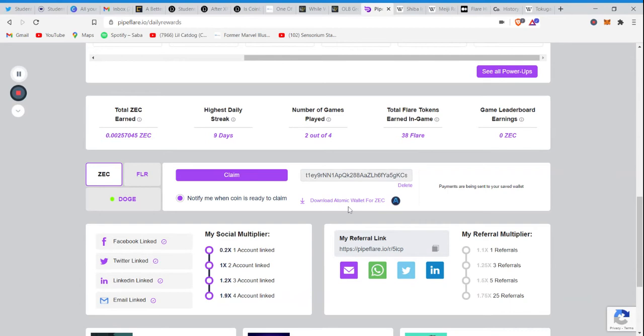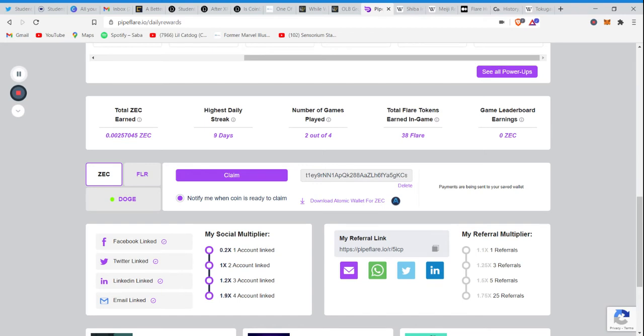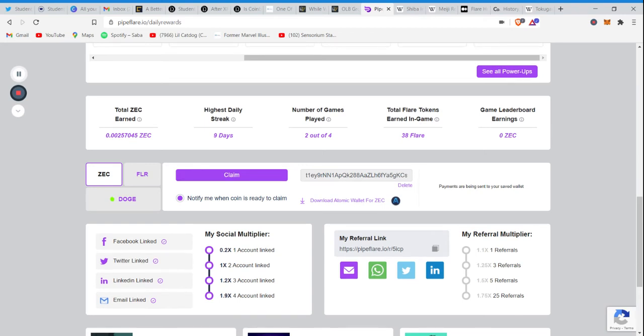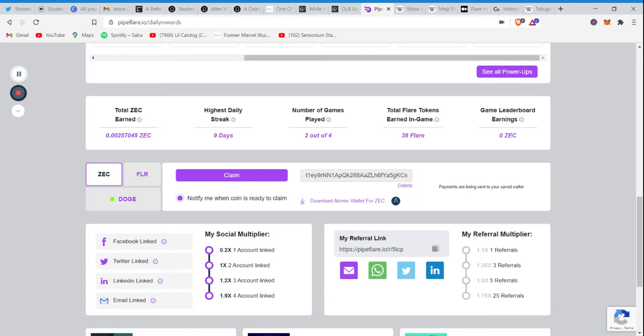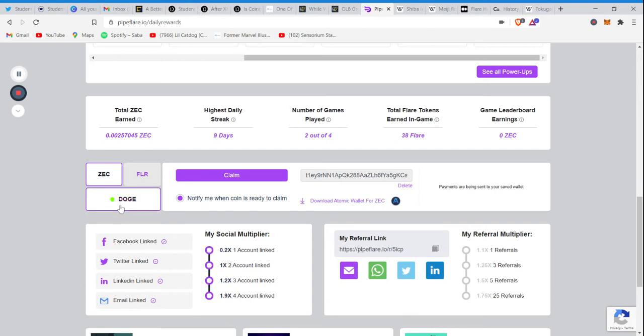The Zcash goes straight to Atomic Wallet, which is the fastest wallet that it goes to. I used to use Coinbase, but that used to take at least 24 hours. With Atomic Wallet, I'm sure if I pulled up my Atomic Wallet right now, it'll be there.